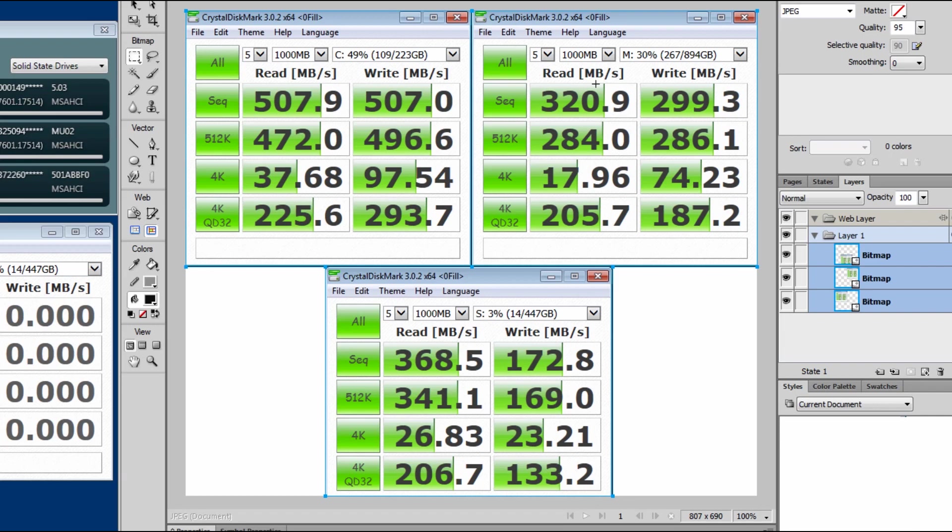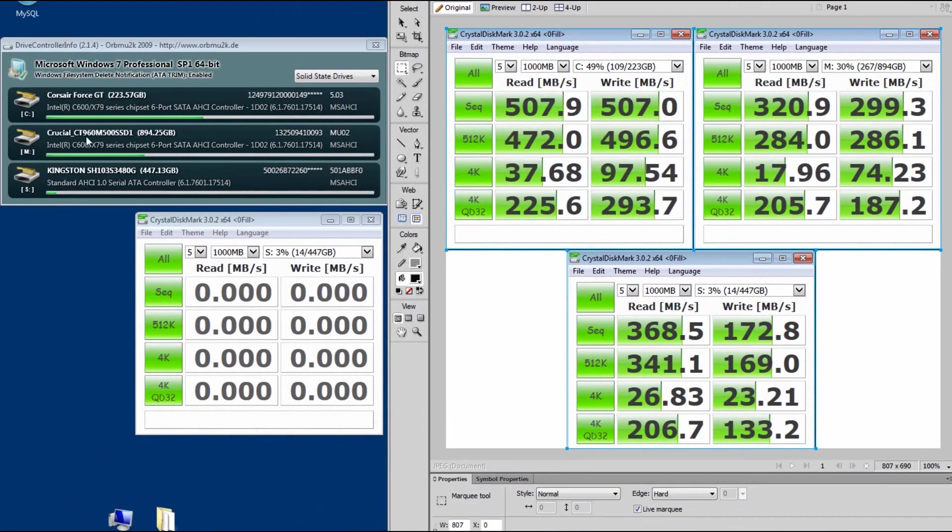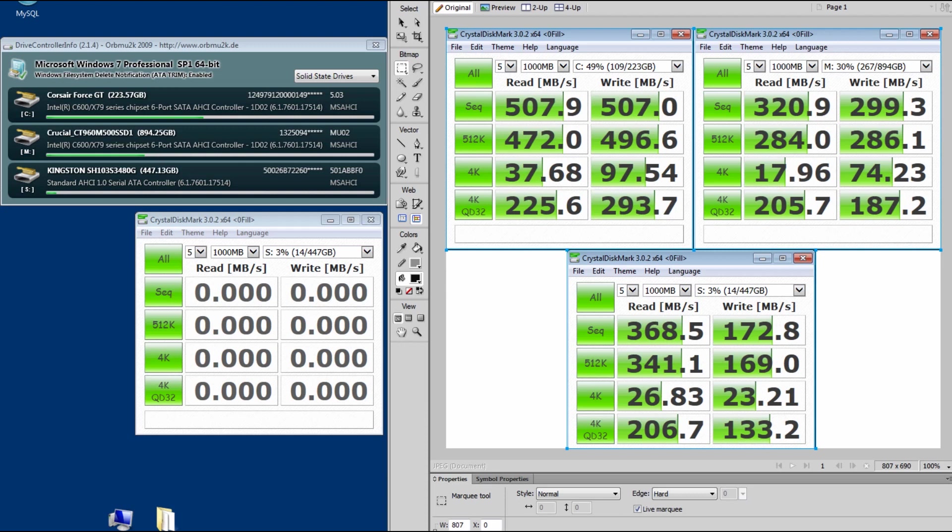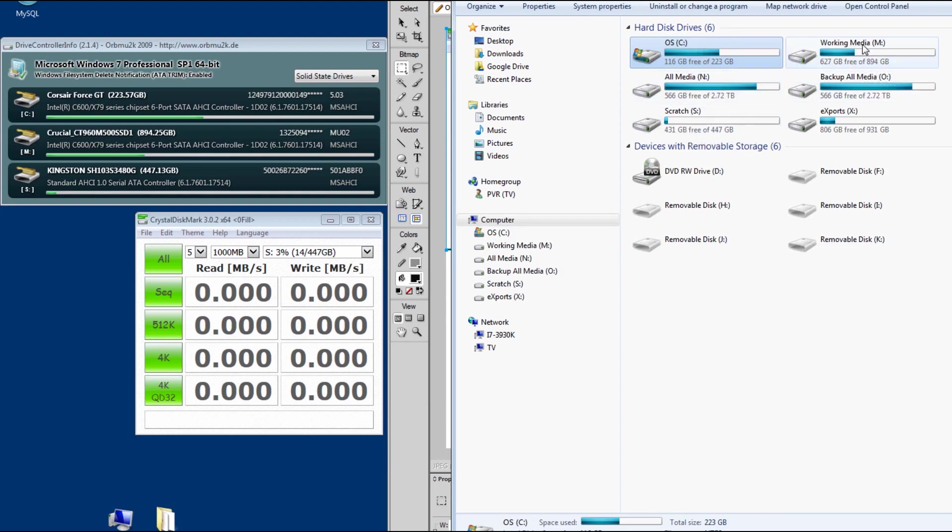However, when I look at M drive, this is the Crucial right here, the Crucial 960. So it's almost a terabyte. And just to go back so you guys know, these are not full. This one is definitely not full. This one's not full. They're not even close to being like 80% full.